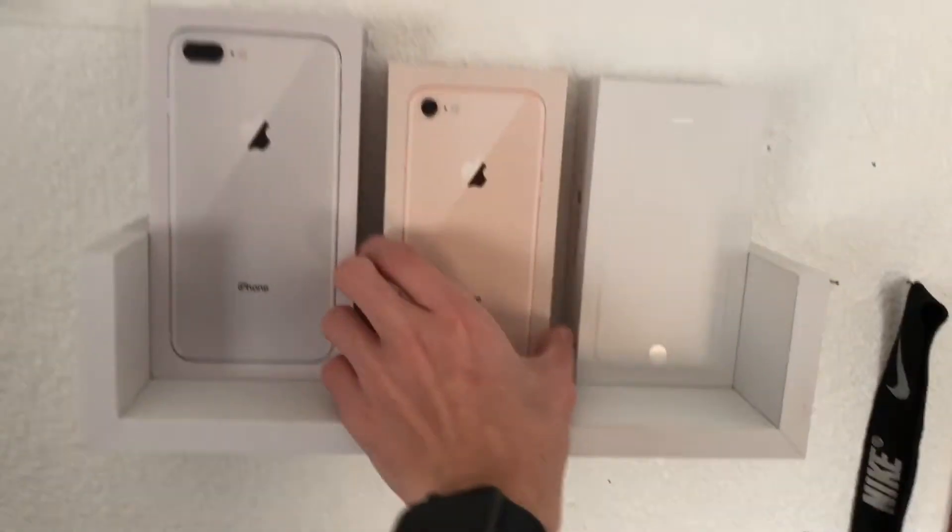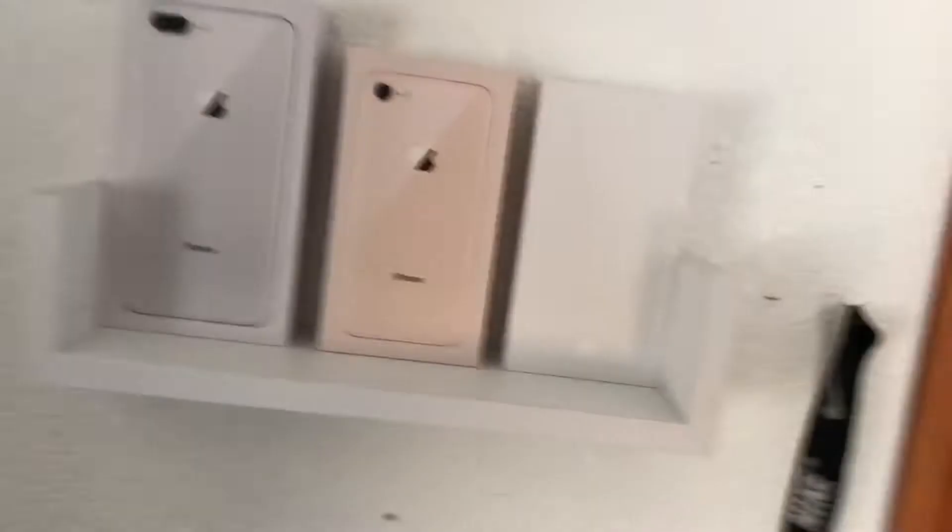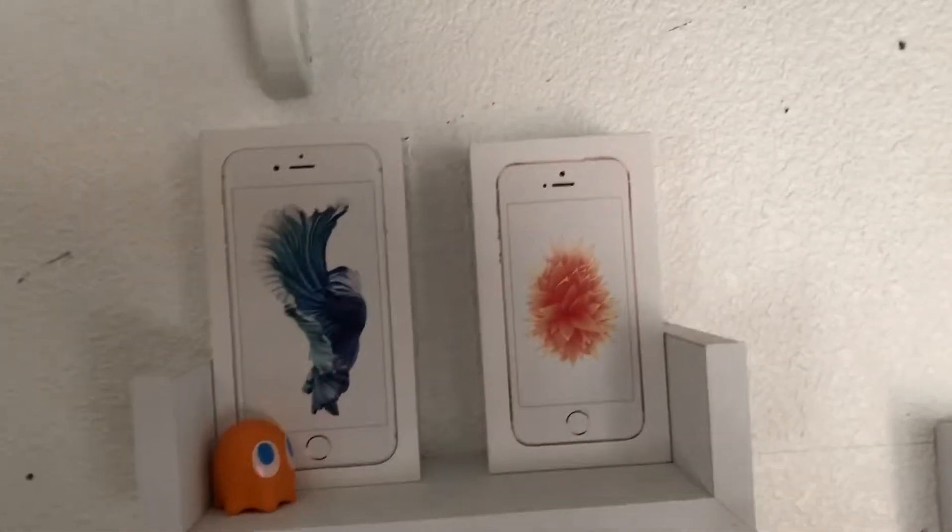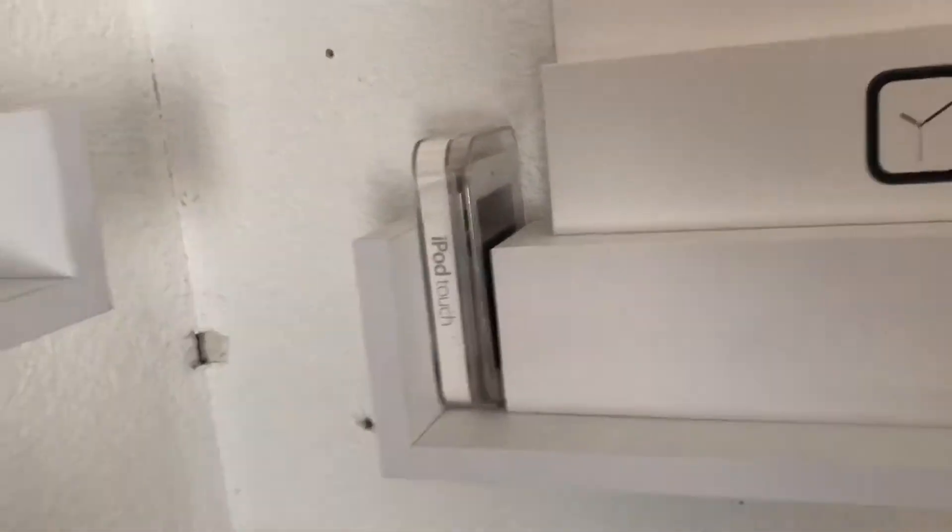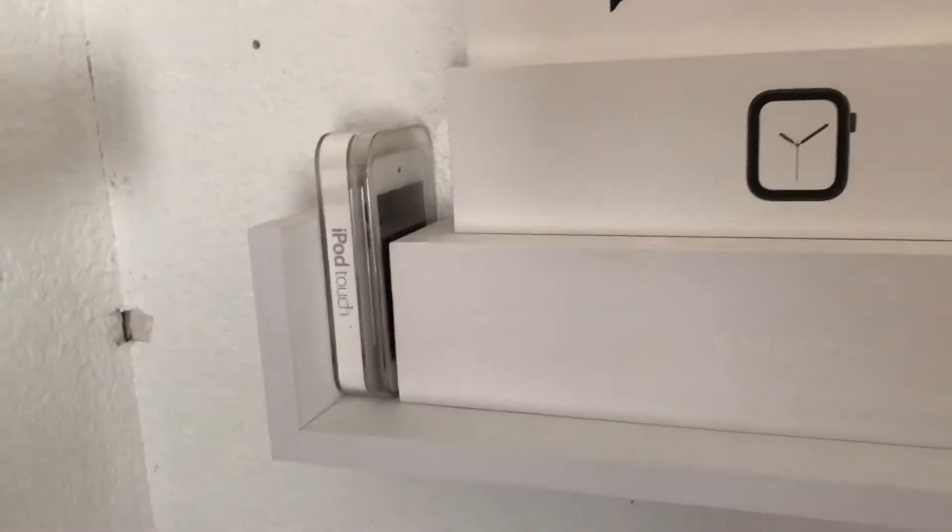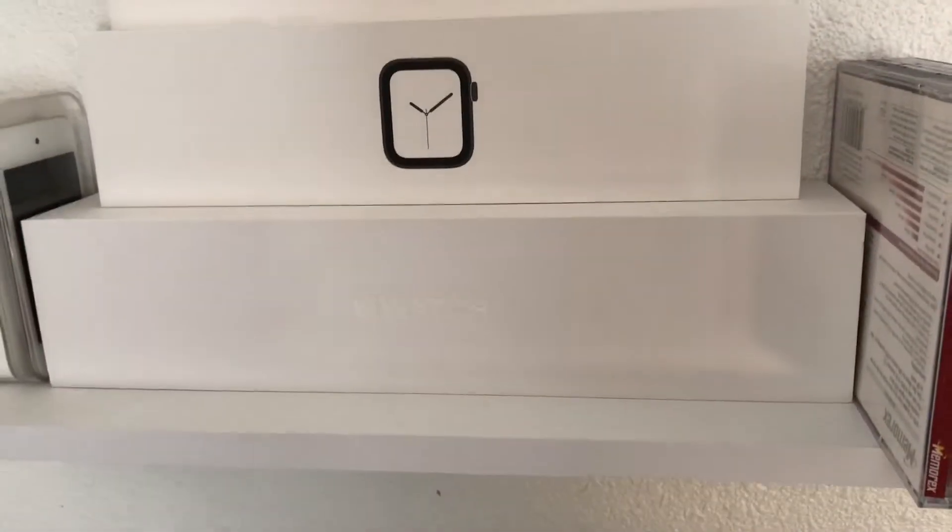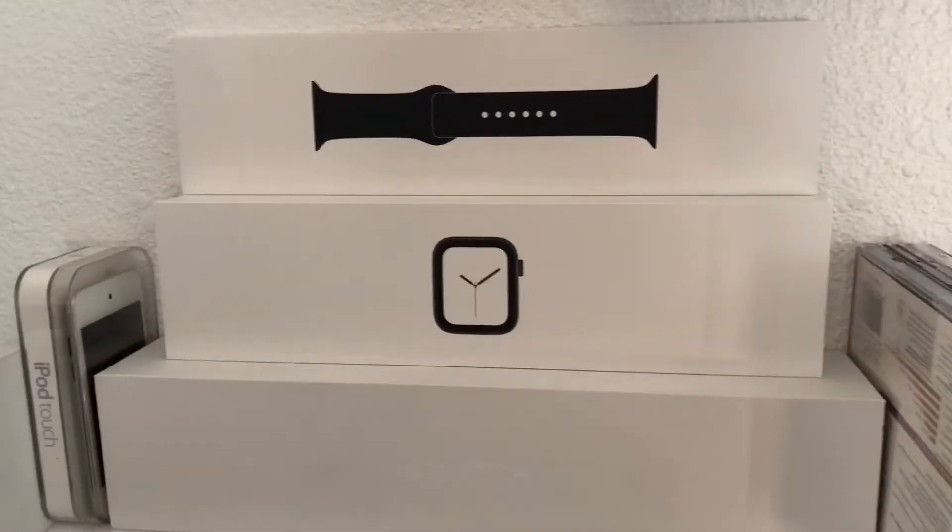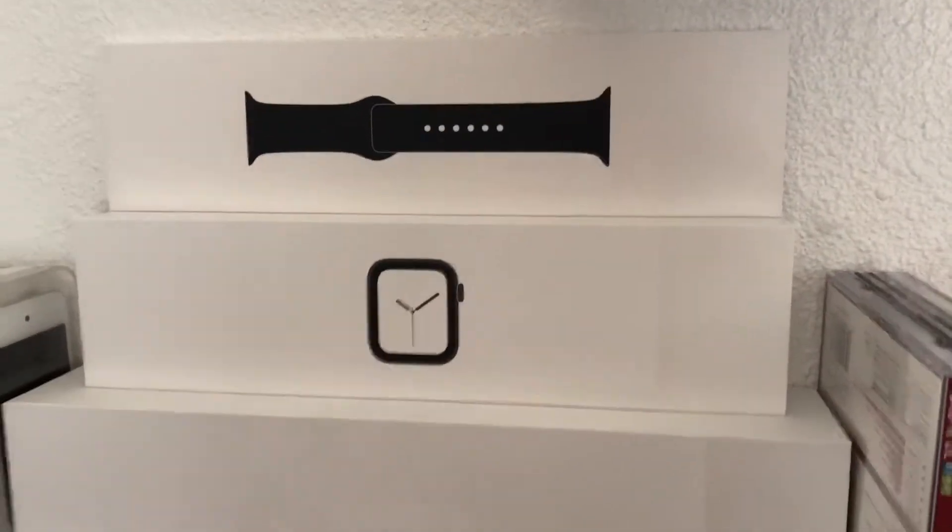We got the 8 Plus, the 8, the 6, 6S, SE, my iPod Touch 4th gen which is just chilling there, Apple Watch first generation, Apple Watch Series 4 and its band that it came with.